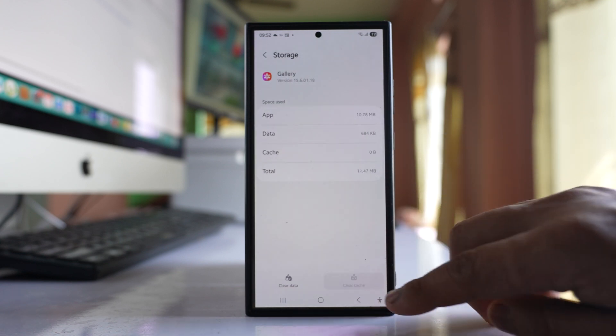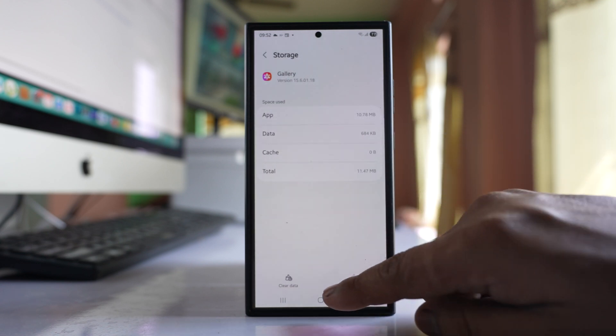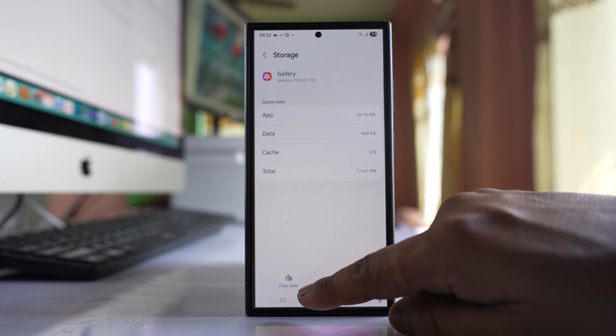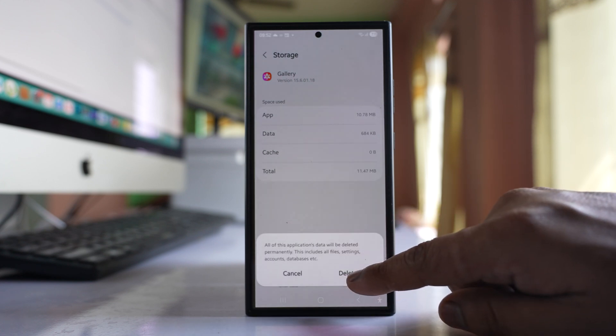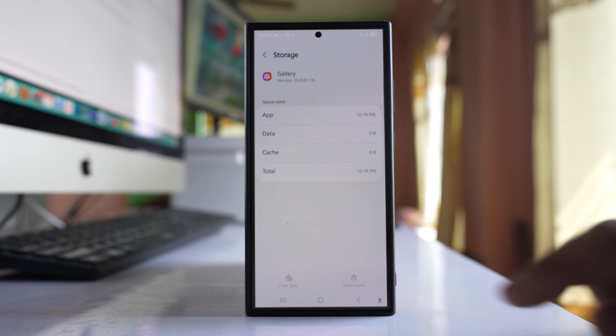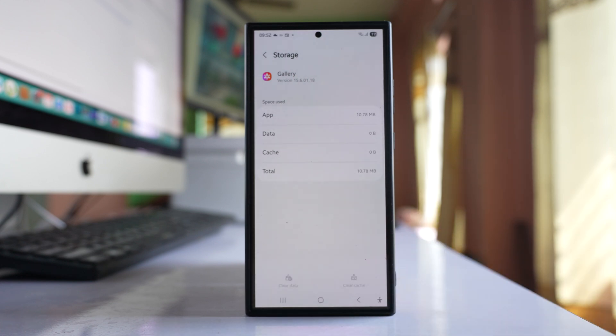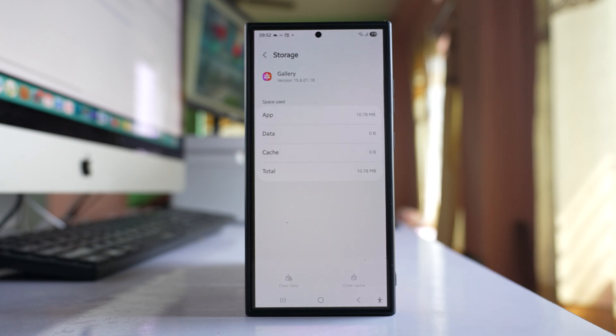Select clear cache, and then you can also select clear data and then delete. Now this will not delete any photos from the gallery, but if you have made any customizations in the gallery, then those will be gone.